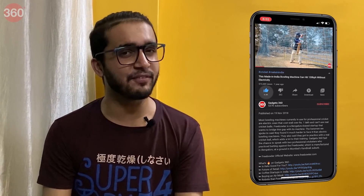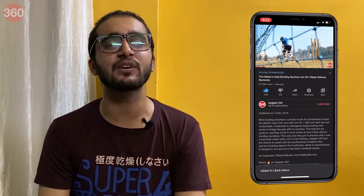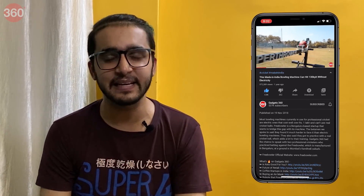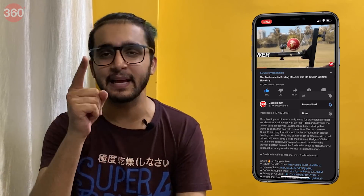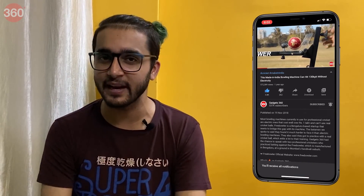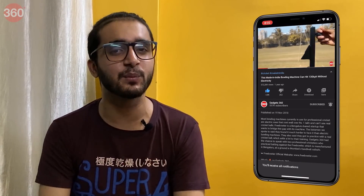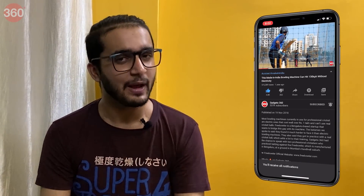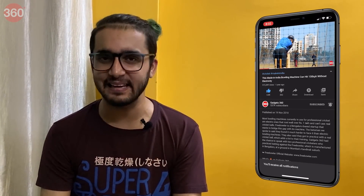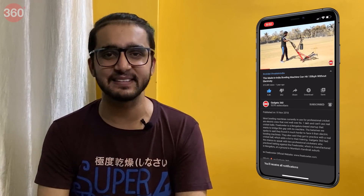But before we begin, please subscribe to our channel if you haven't already, and hit that bell icon to get notified whenever a brand new video drops. With that said, let's get started.